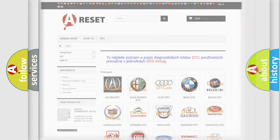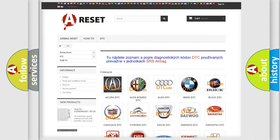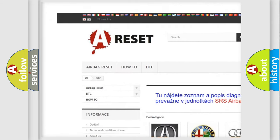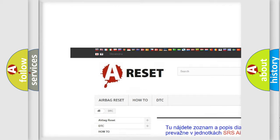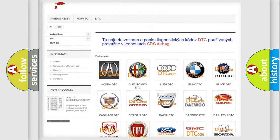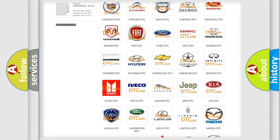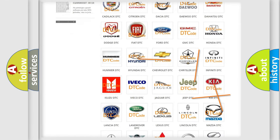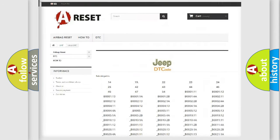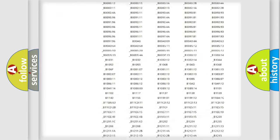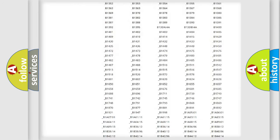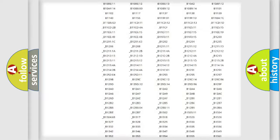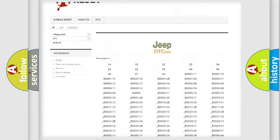Our website airbag reset dot sk produces useful videos for you. You do not have to go through the OBD2 protocol anymore to know how to troubleshoot any car breakdown. You will find all the diagnostic codes that can be diagnosed in Jeep vehicles.